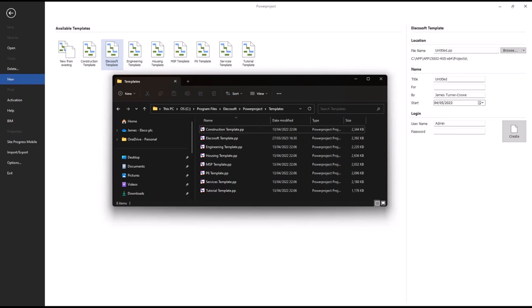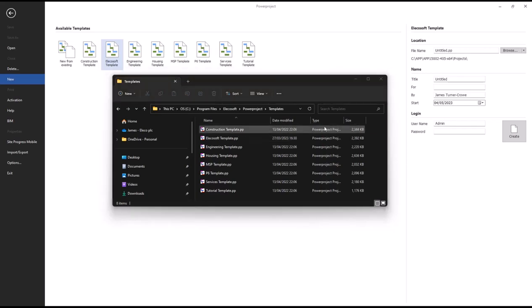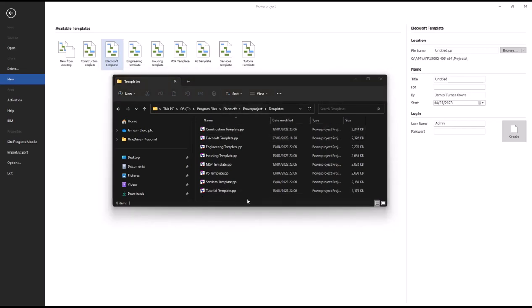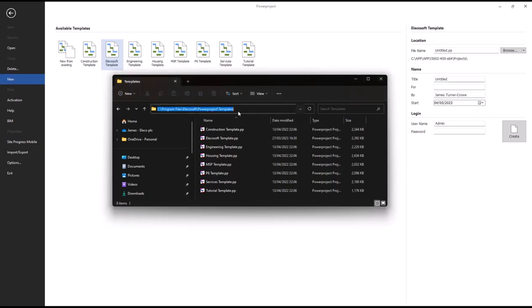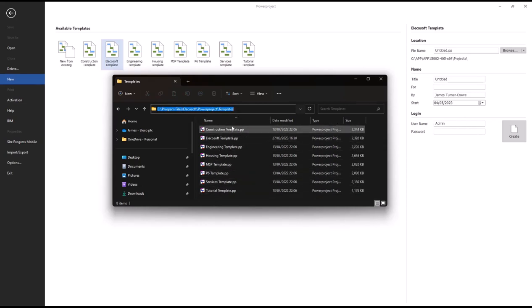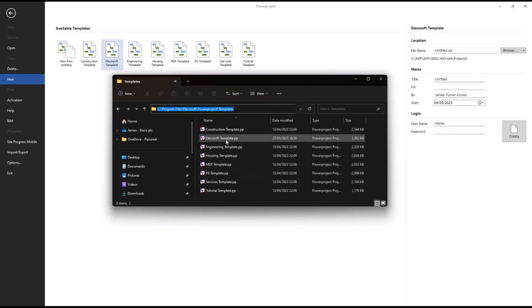On my screen right here is my templates folder on my computer. When you install Power Project, this folder location that you can see selected at the top is where your templates will be stored. Most of these templates you can see are examples, with the exception of the Elico Soft template - this is one that I created myself.